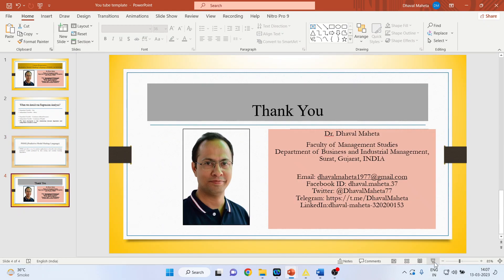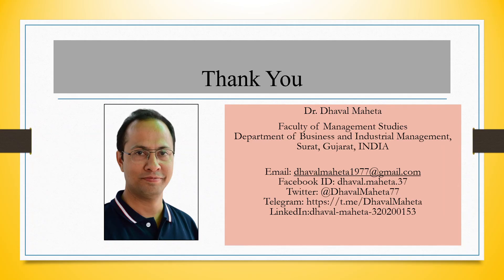For more videos on KNIME, kindly subscribe to my channel. You can follow me on LinkedIn and Twitter. Please refer to my playlist in which I have already uploaded many videos on KNIME.